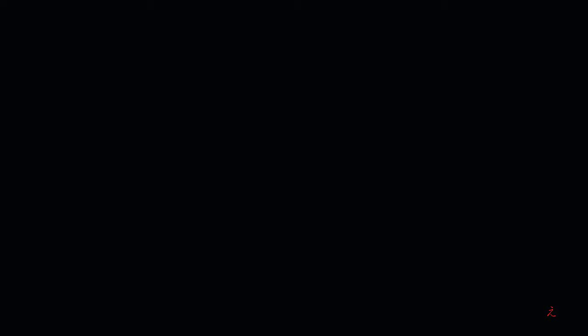Thank you everyone for spending time with me. Don't forget to subscribe to my channel, provide feedback, requests, and ideas, and share the knowledge.